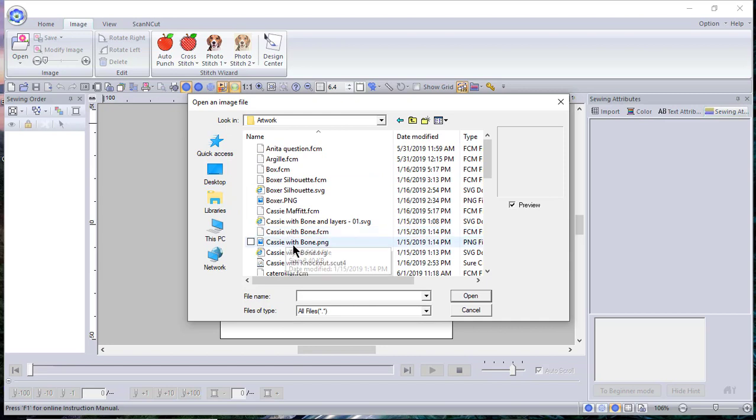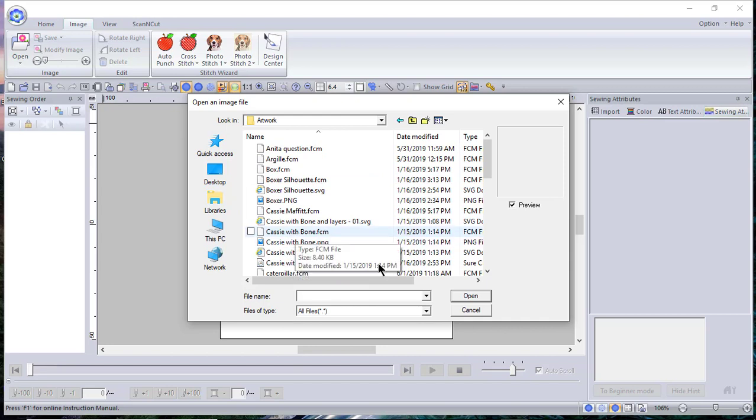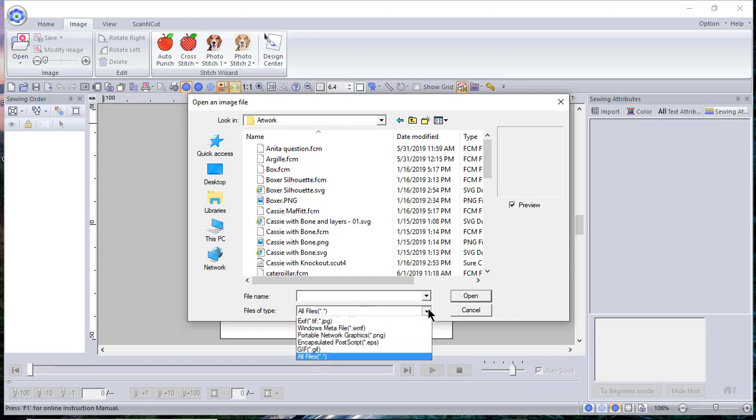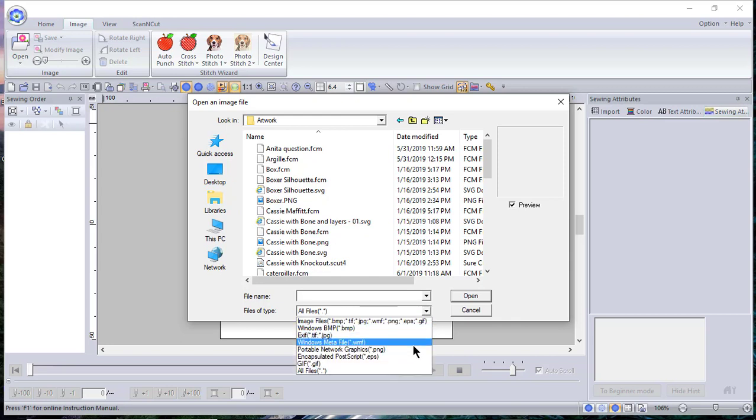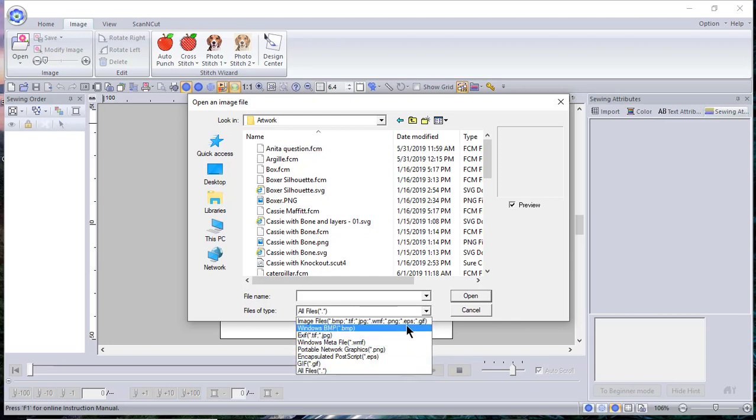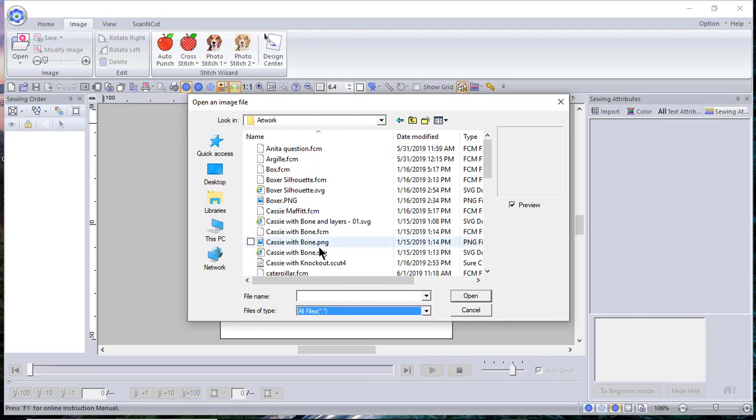And I'm looking for a PNG file. Now it's not going to recognize the FCM file. Here are the file types that it can open, so it's looking for a graphic file. That's going to be your bitmap, TIF, JPEG, WMF, PNG, EPS, and GIF files. So I'll go ahead and choose the PNG file and choose Open.